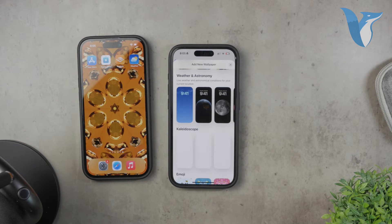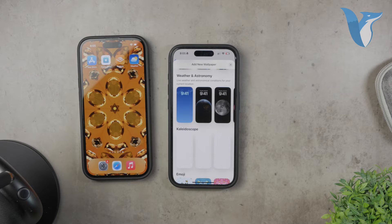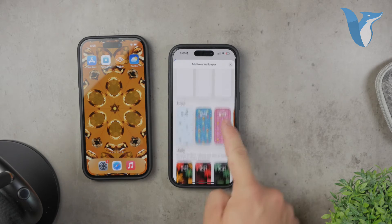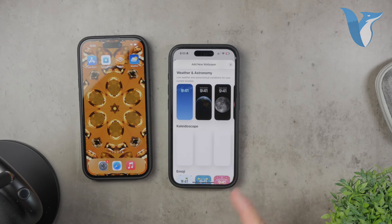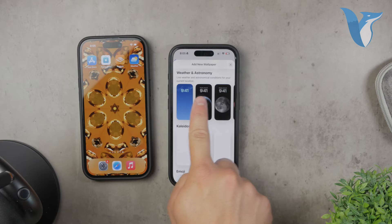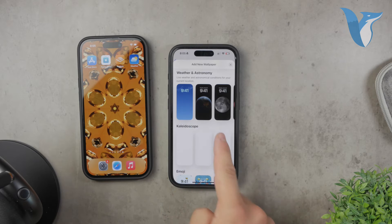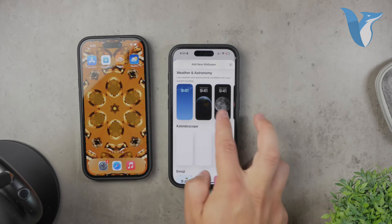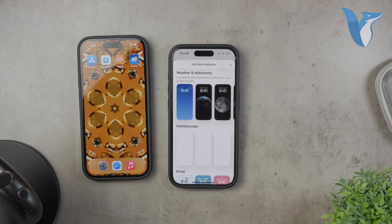In the wallpaper selection menu, you'll see several categories such as Dynamic, Stills, Live, and others. For the weather wallpaper, you'll need to go to the Dynamic category. Once there, scroll to find the weather wallpaper option — it's located in a section called 'Weather and Astronomy.' Tap on this option to see a preview.